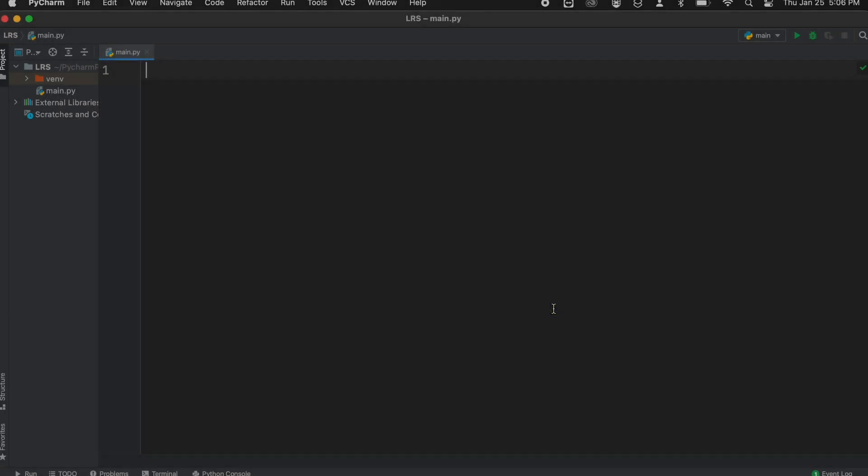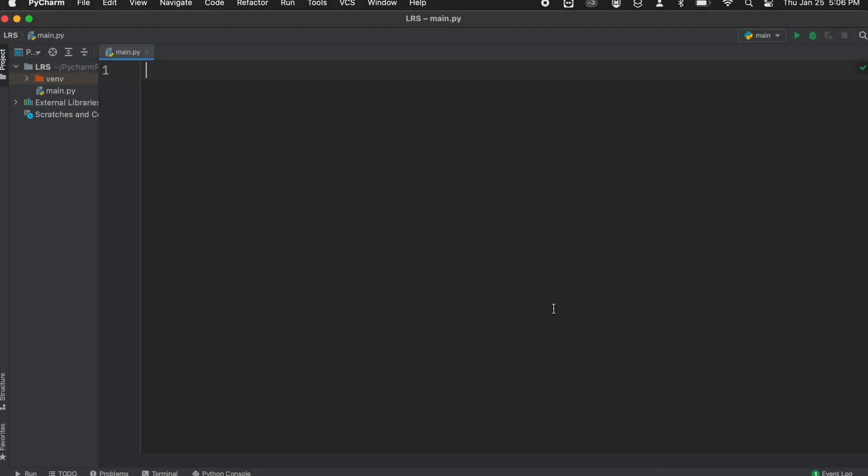I'm going to be coding this in PyCharm, which is a free, downloadable, integrated design environment. Let's begin by creating a new file.